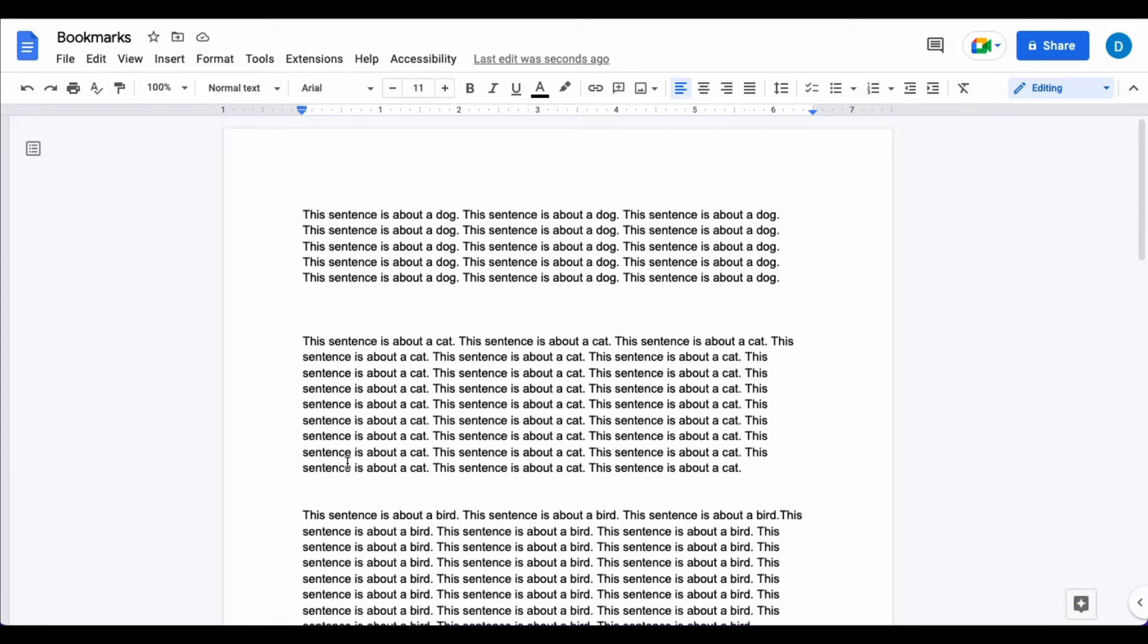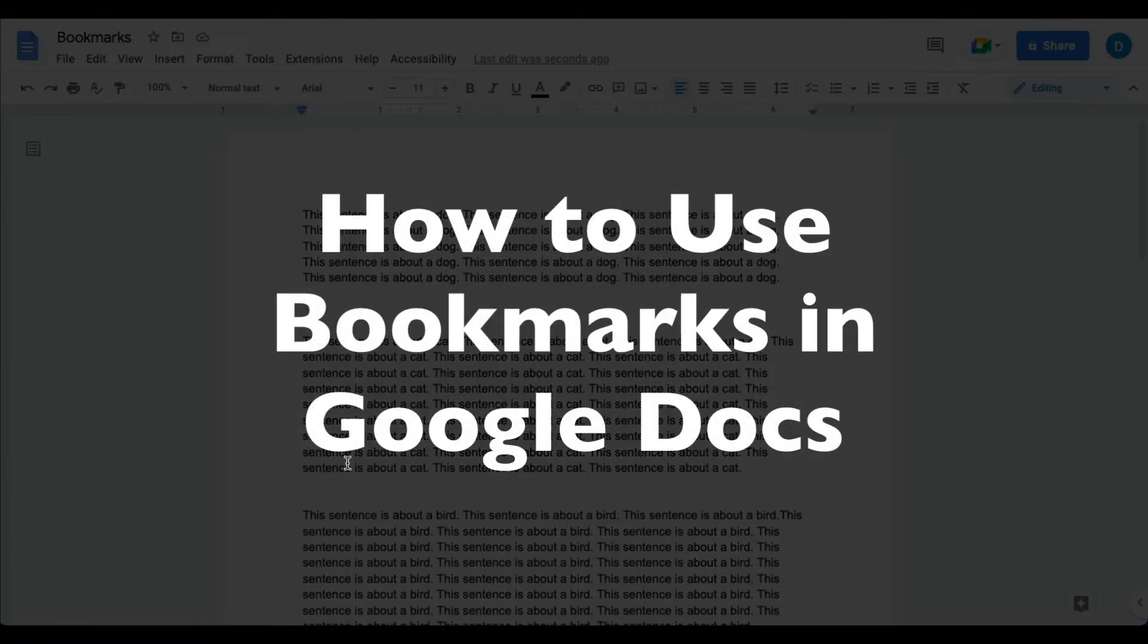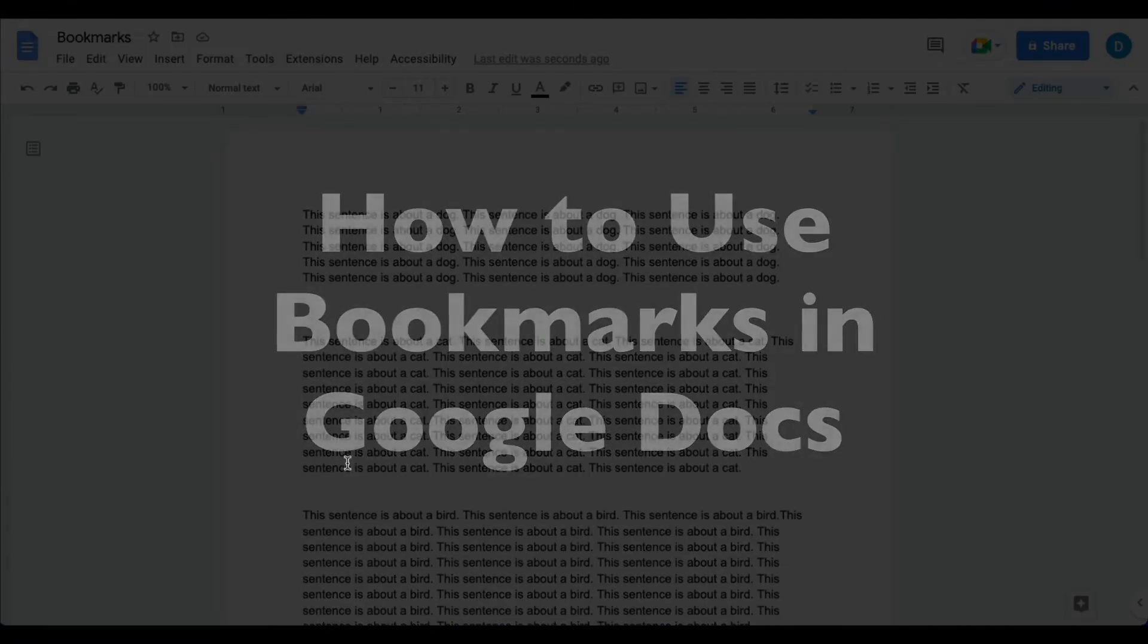This is Darius from therabbitpad.com and in this video I'm going to show you how you can work with bookmarks in Google Docs.